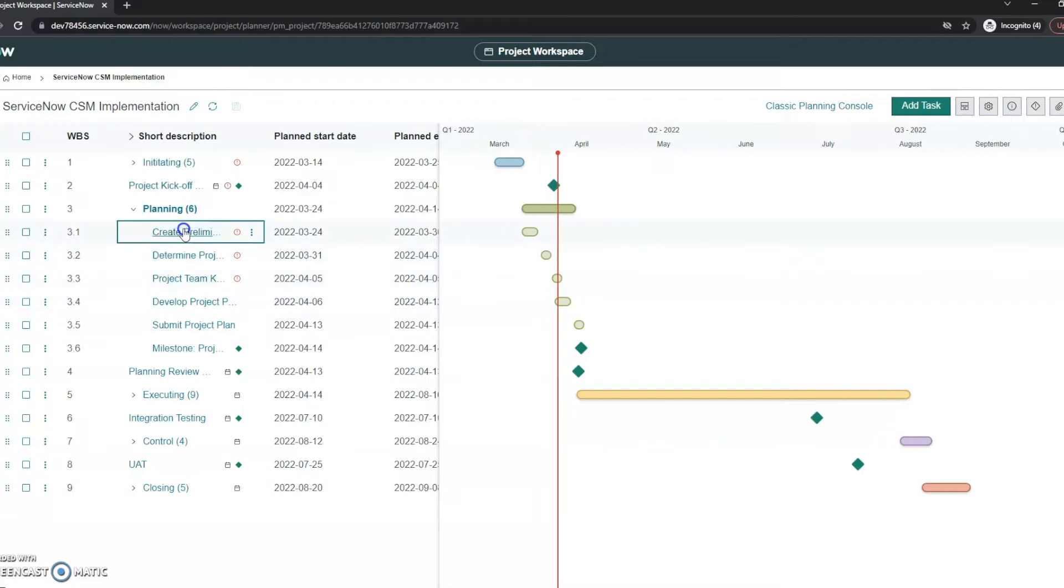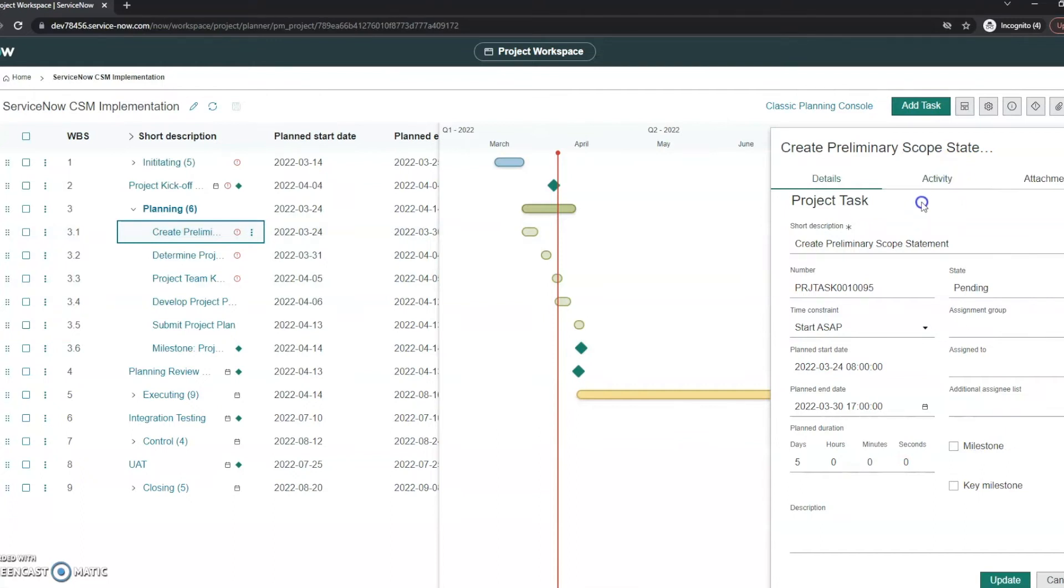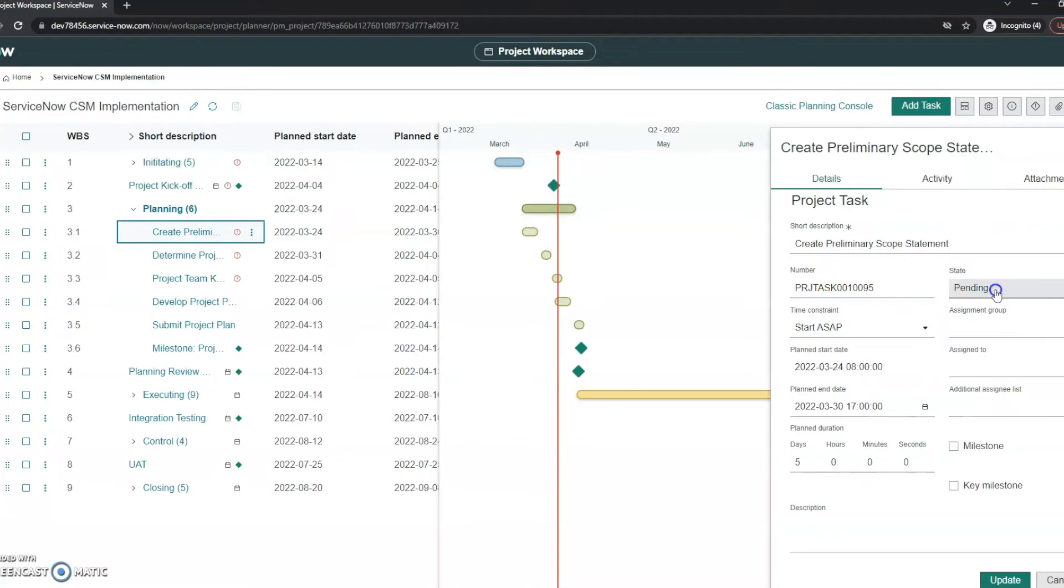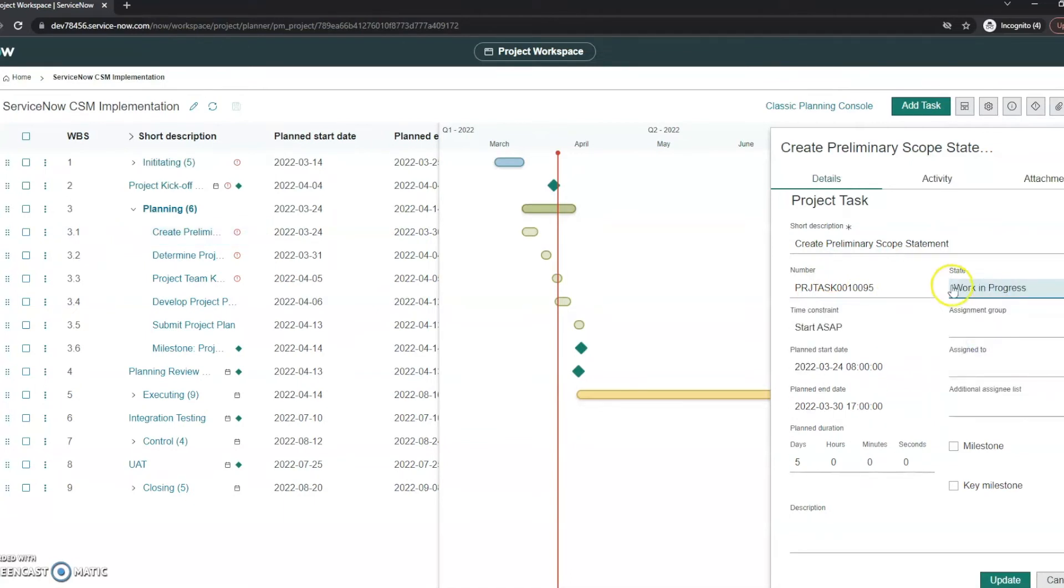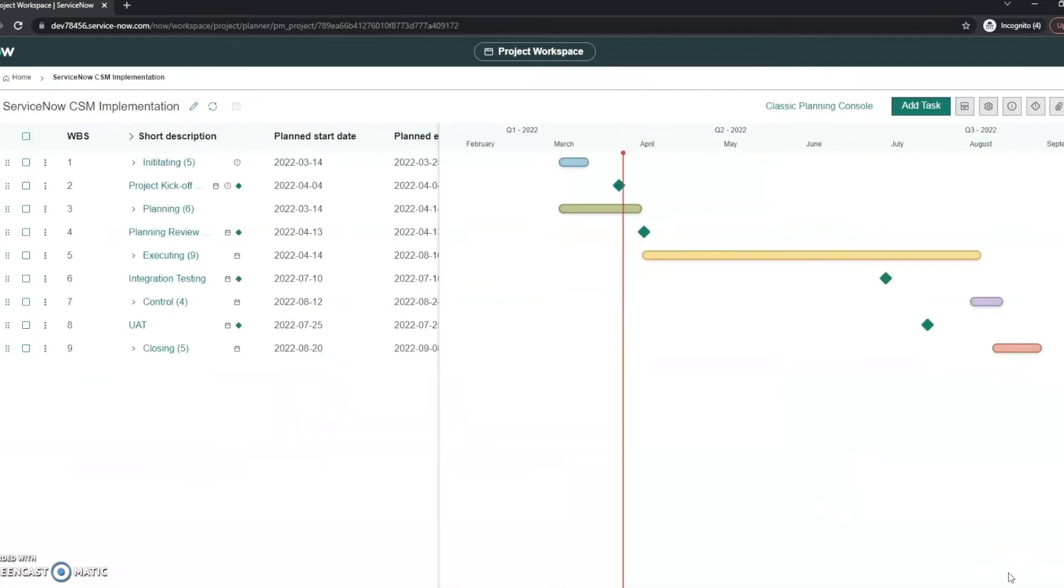If I want to just click on one to get more information on this specific project task, that's literally all I have to do is click on it and see the details, the activity, the attachment, and I can edit these if I wanted to. So the state on this is actually a work in progress, I can update it.